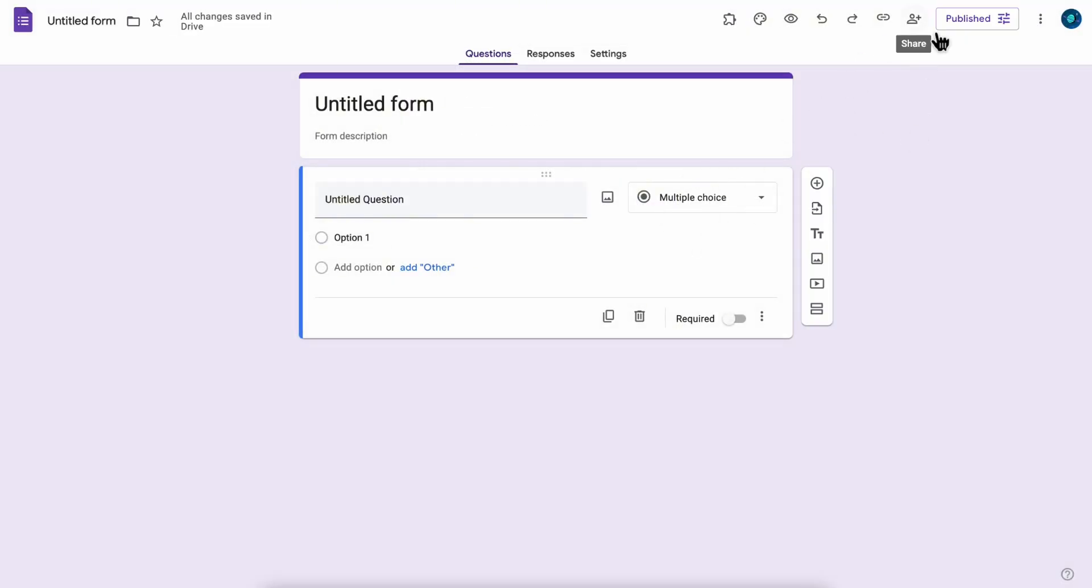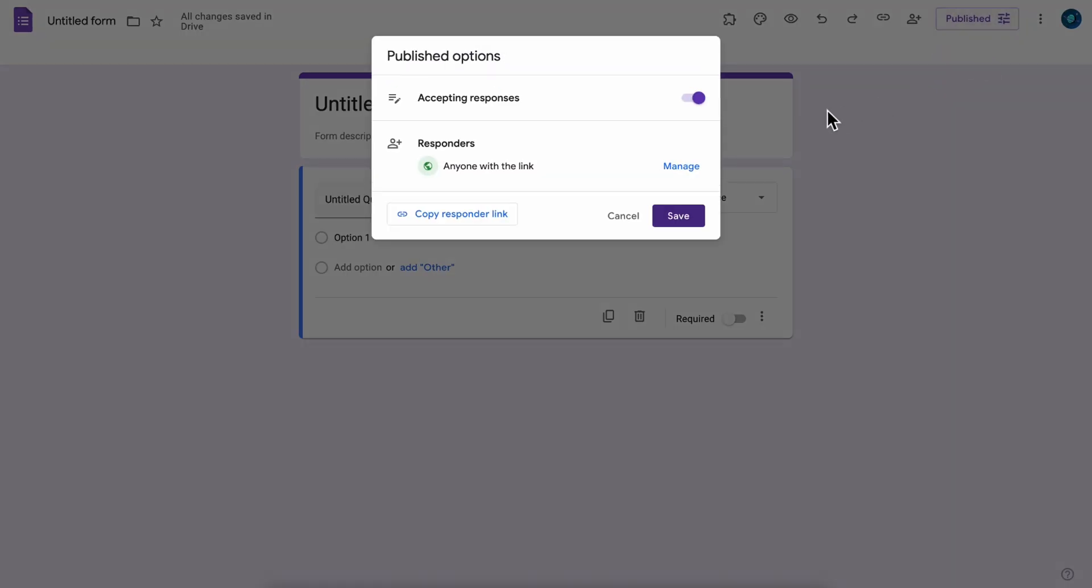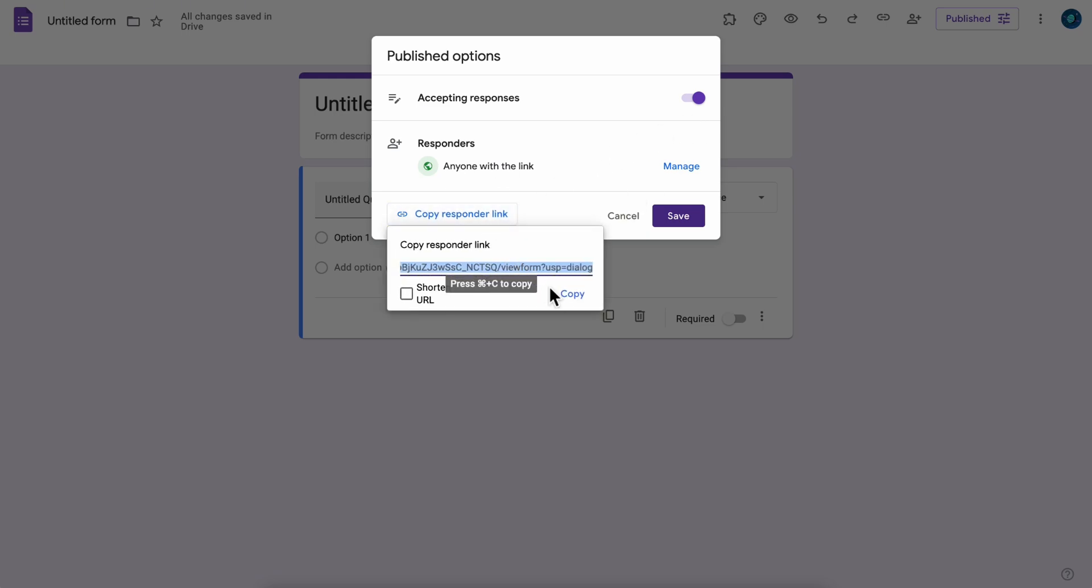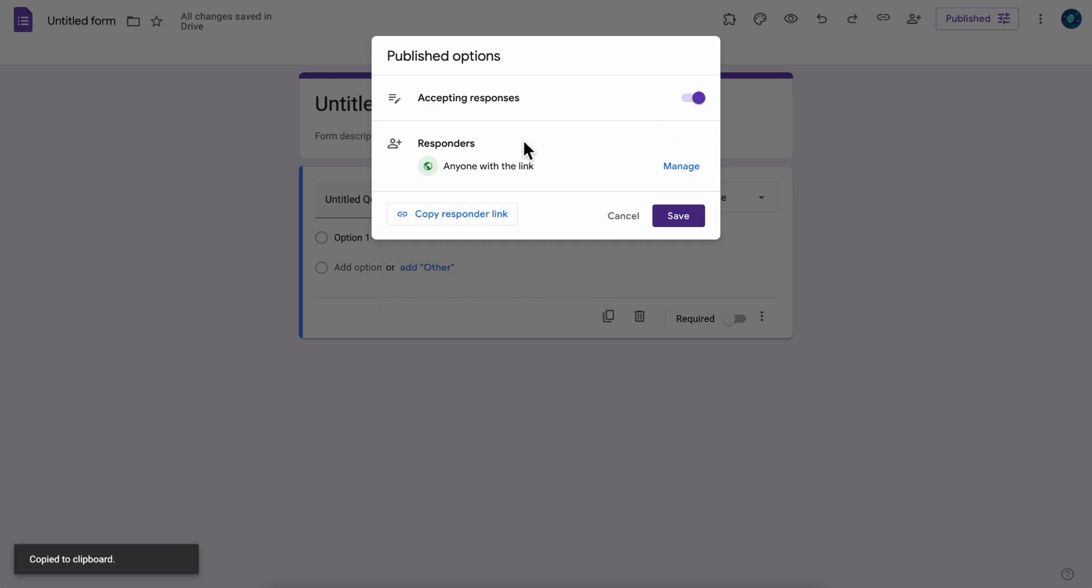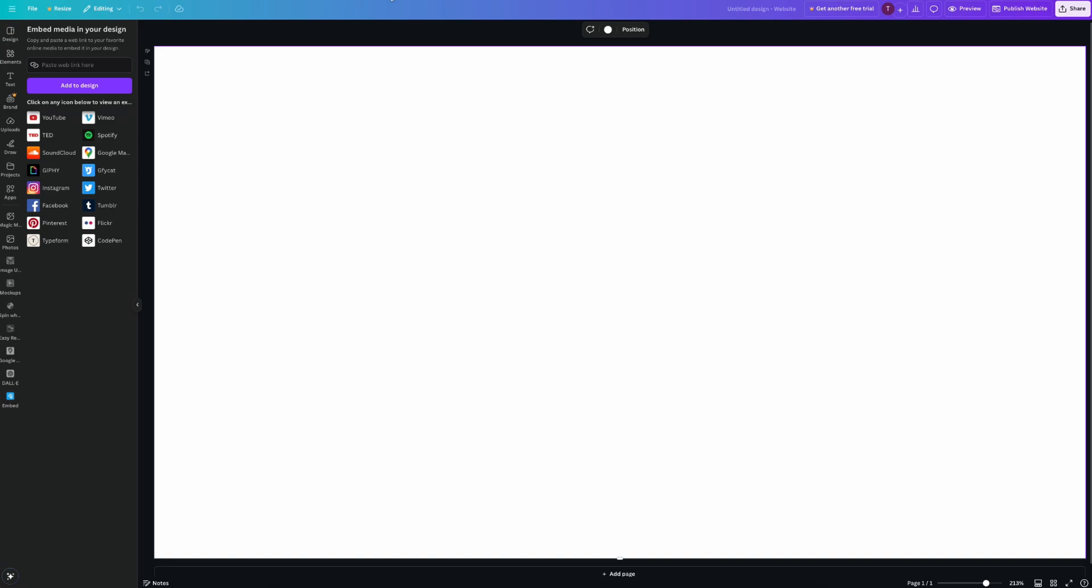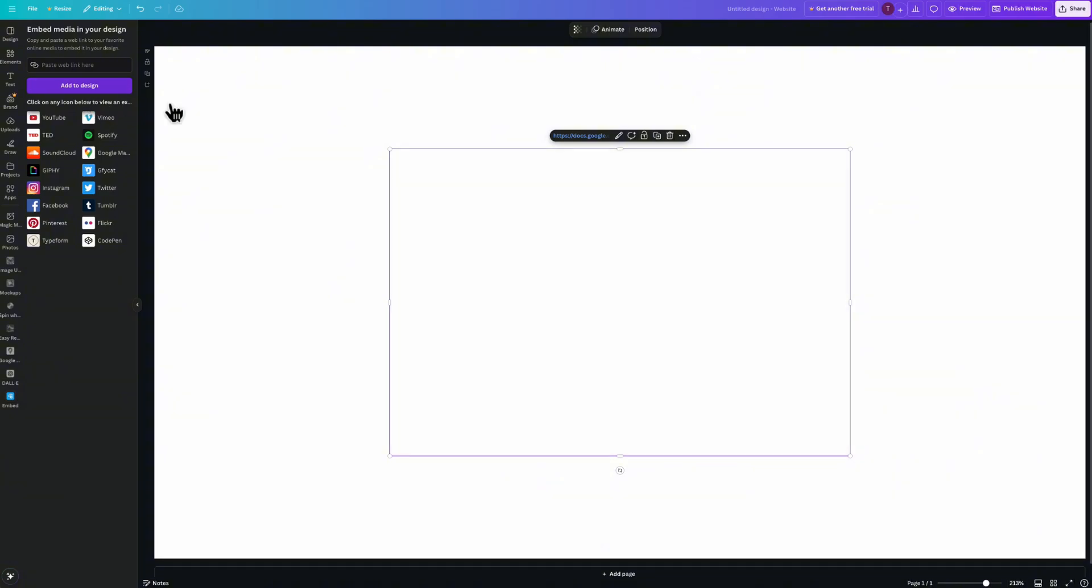Now once we do that, what we're going to have to do is simply click on copy responder link. So let's copy this and then go back to Canva and paste here and then click on add to design.